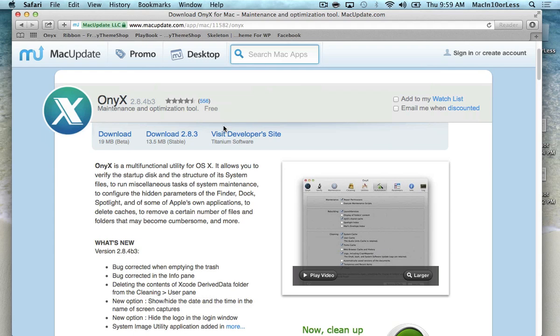So here it is, it's called Onyx. Like I said, it's a maintenance and optimization tool and it's completely free, but you cannot get it on the App Store. You'll have to come to this website and I'll leave a link to the website in the description for this video.